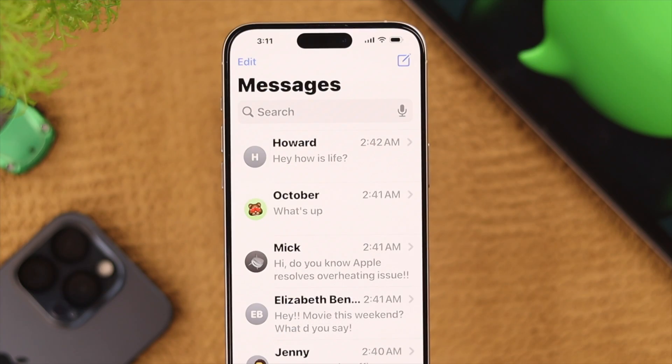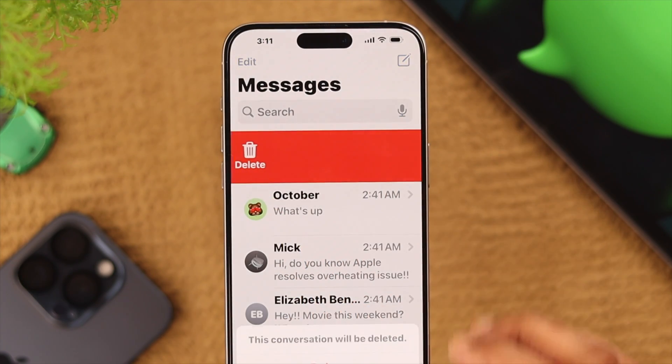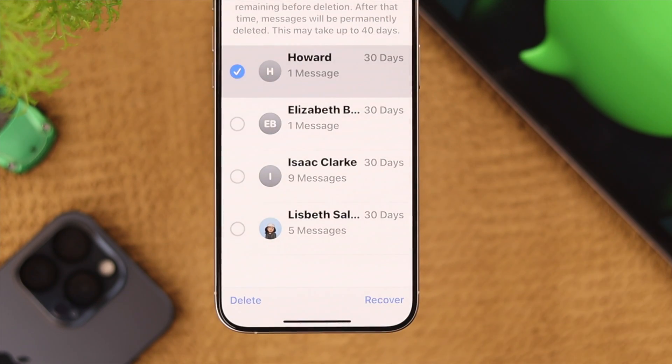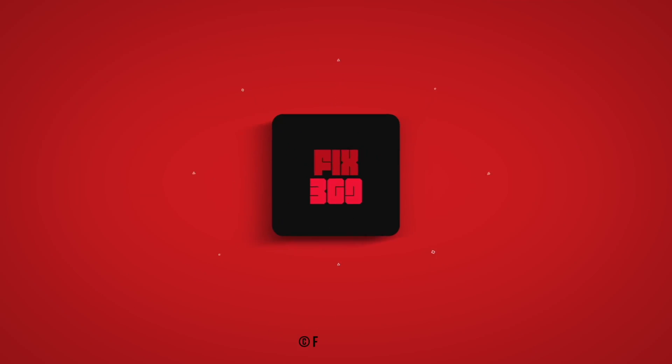That's how easy it is to recover deleted text messages on your iPhone. Hope you found this useful. Until next time, keep the conversation going.